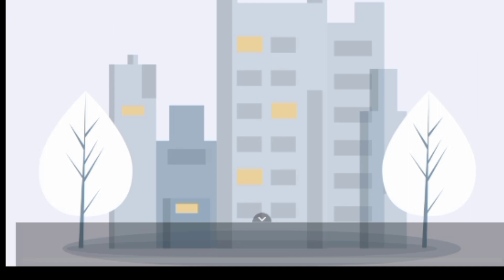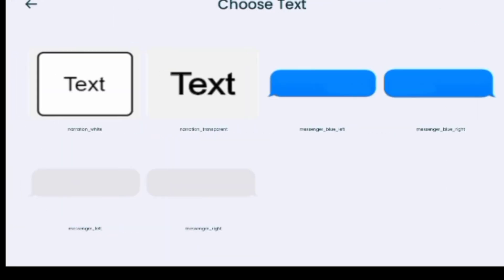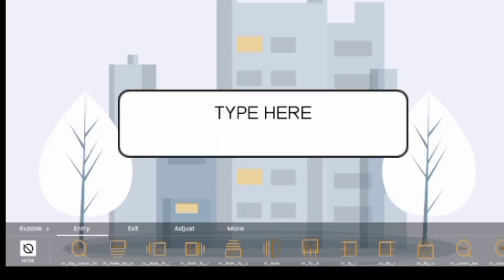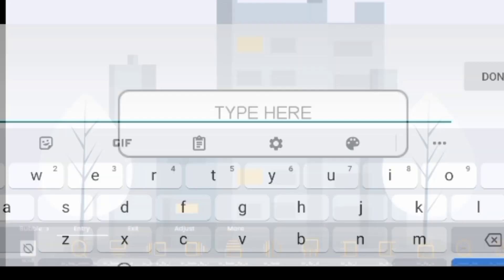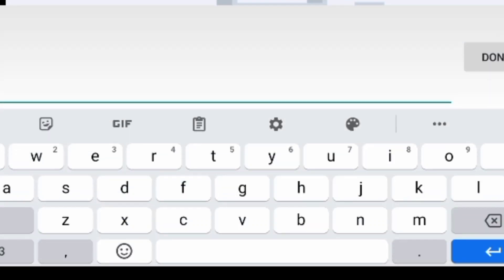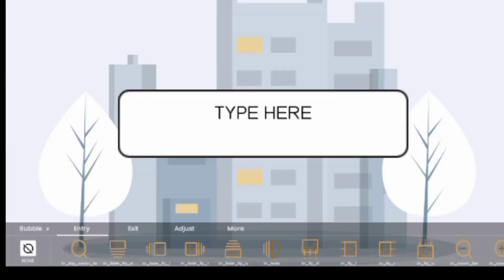Another feature is Add Text. You can add text to a character while it is talking. Just click on the type of text format that you want to use and type in your text, and it will display on screen.